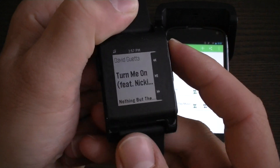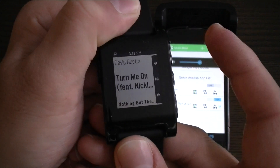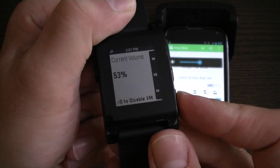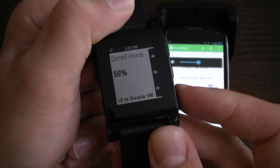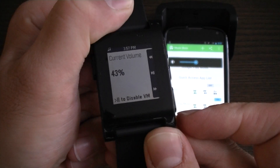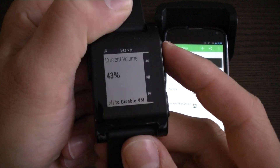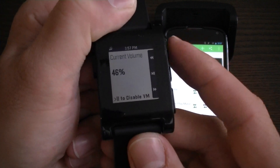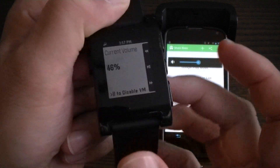When you are in volume mode you can click any number of times up or down and it will adjust volume. So now you don't risk skipping tracks when you are trying to adjust volume.